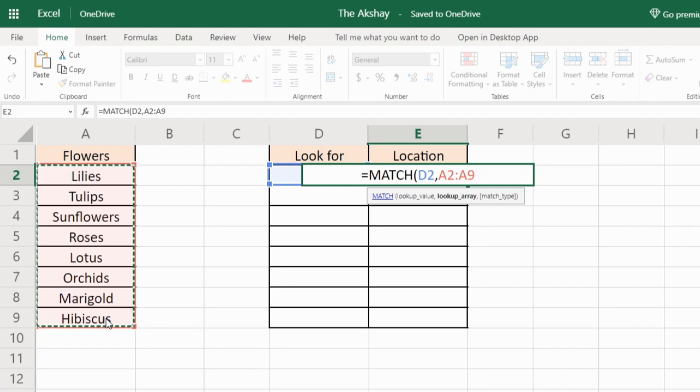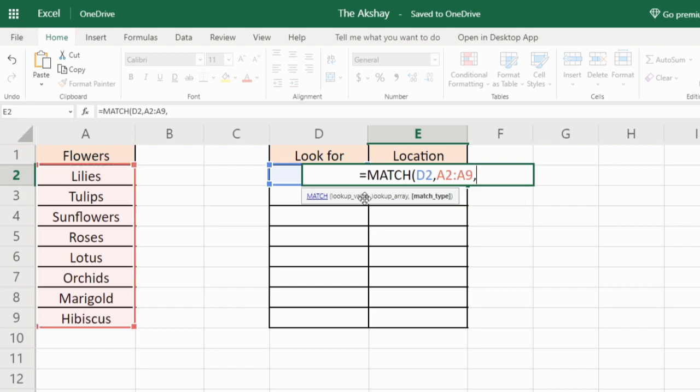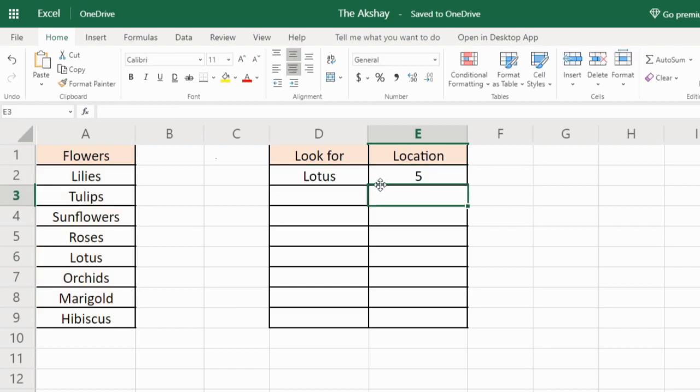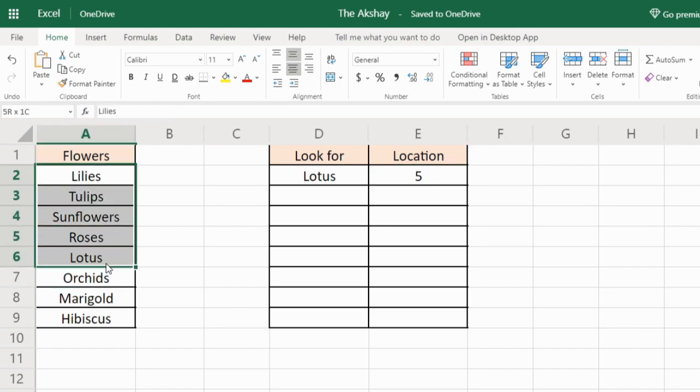I am looking for lotus, comma, lookup array is the list. So I will select this whole list, comma, match type. There are 3 match types: 1, 0, and minus 1. Right now I will use 0, that is exact match. So it has returned 5 because in this list lotus is on the 5th position.